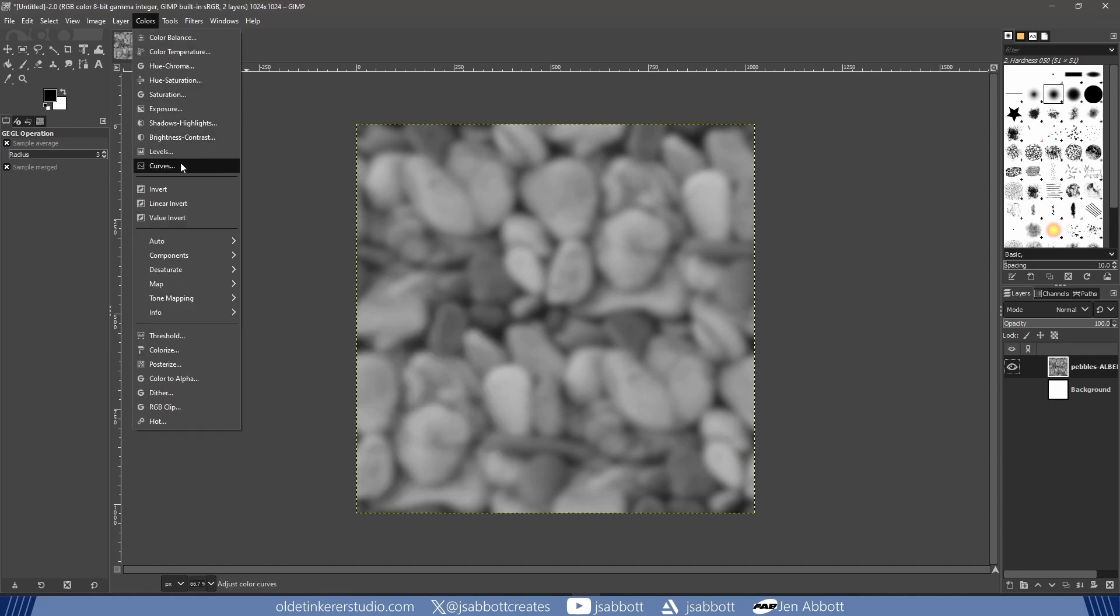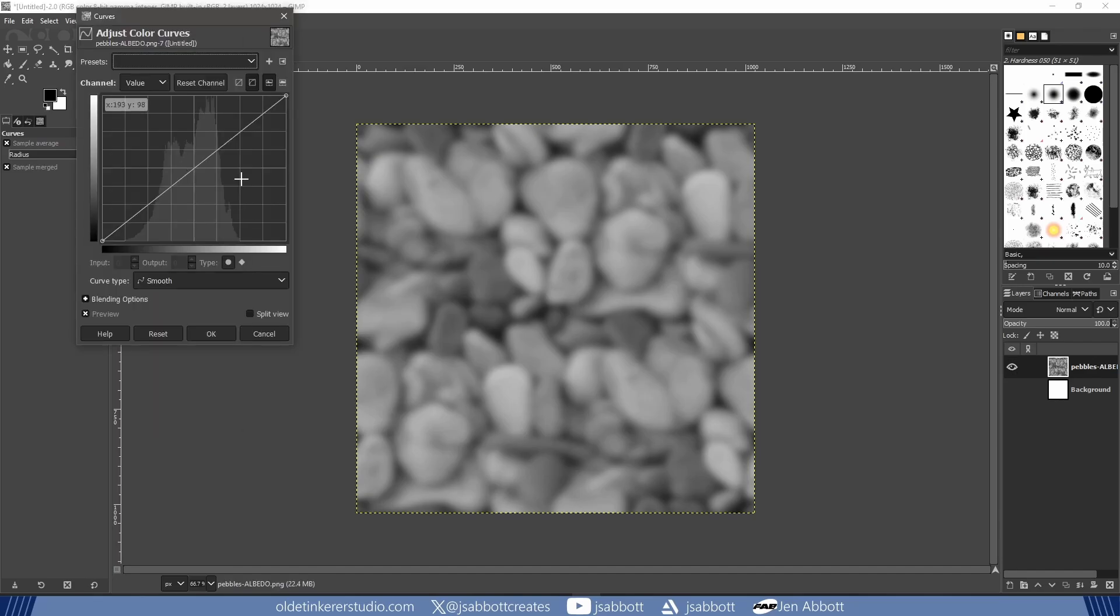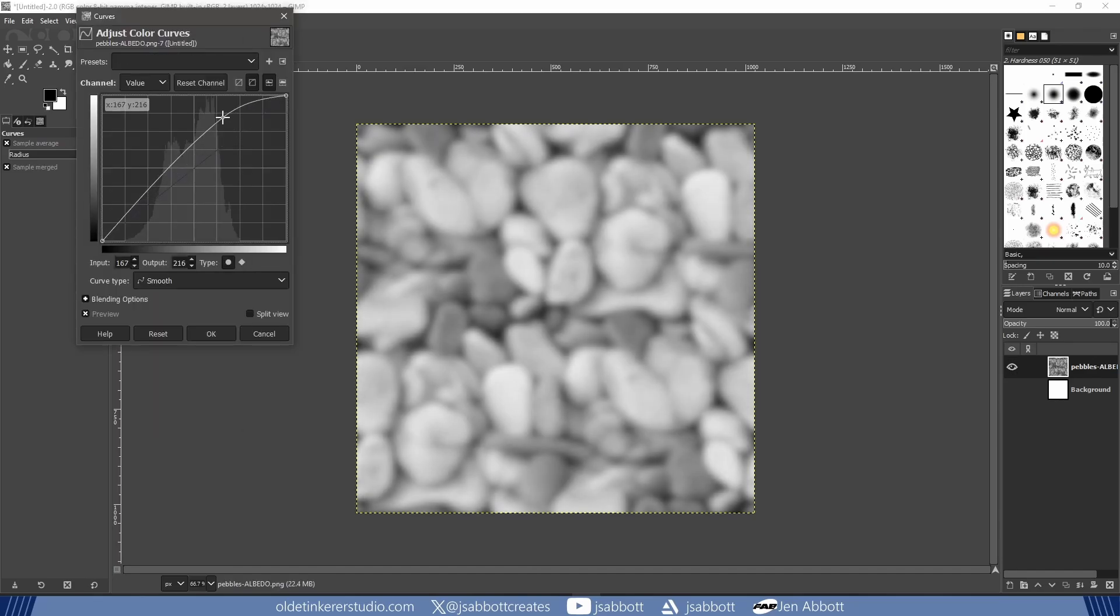I then adjust the contrast by going to Colors, Curves and make the blacks darker and the whites lighter.